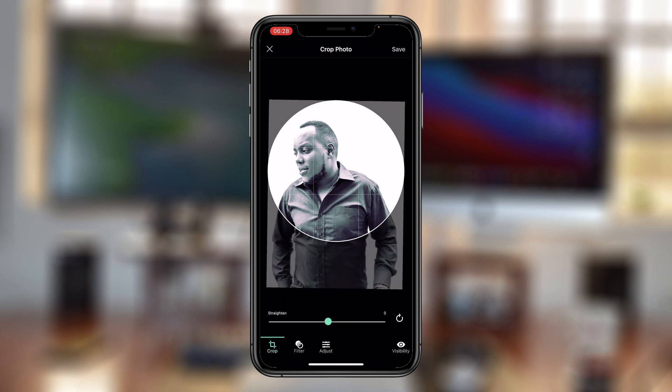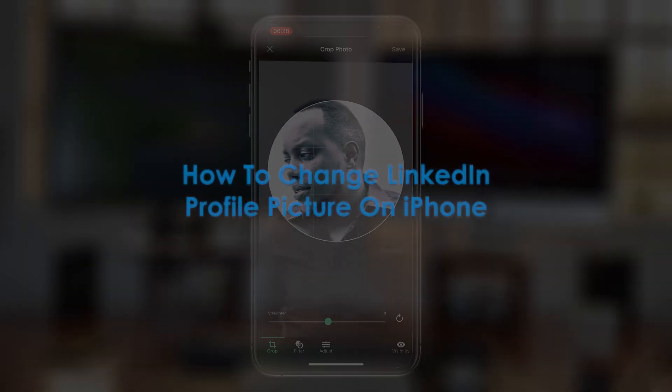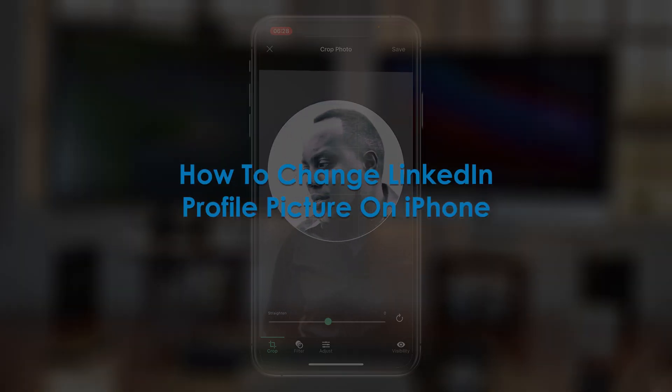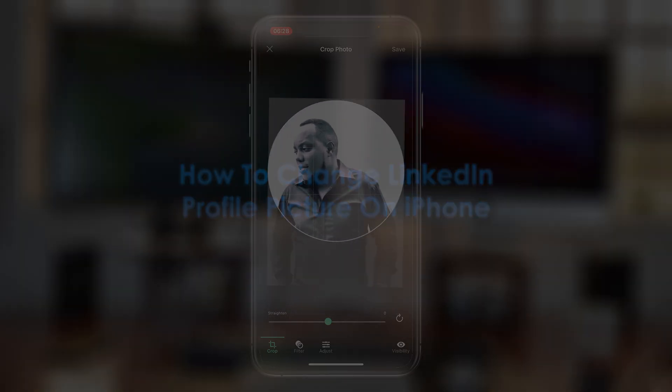What's up guys and welcome to Pre-Education's daily tech tips. In today's tech tip, you're learning how to change your LinkedIn profile picture on your iPhone.